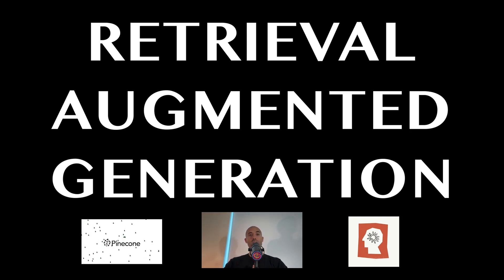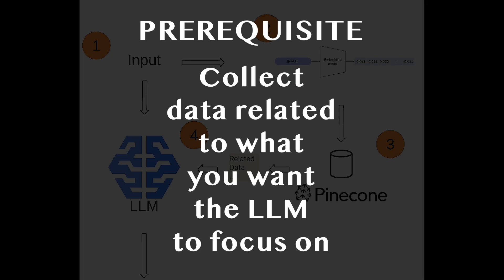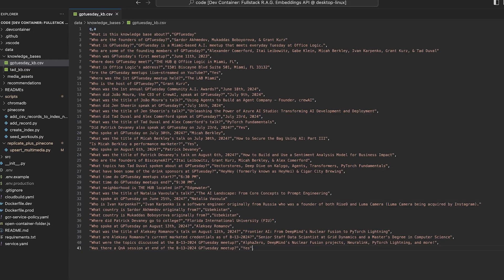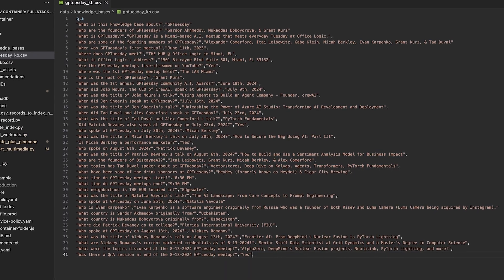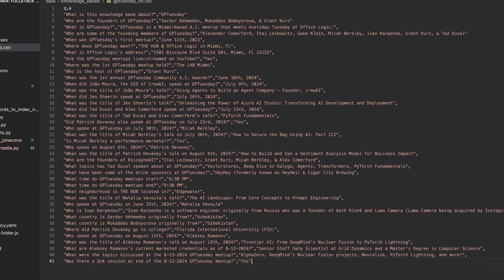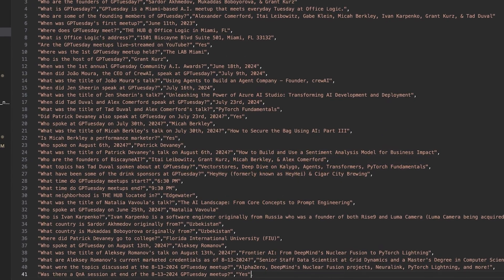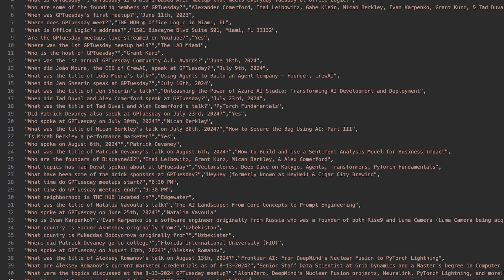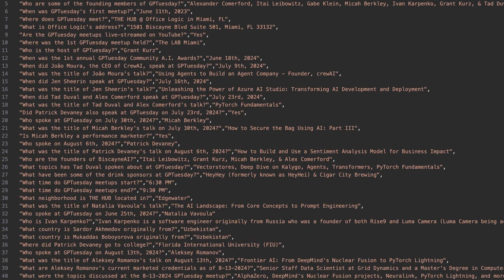Here's how it works. The only prerequisite for using RAG is collecting some accurate data regarding the domain that we want the LLM agent to focus on. For our use case, I've generated 40 Q&As related to the GPTuesday meetup that we will convert into vectors and then upload to Pinecone.